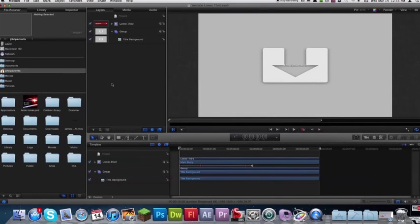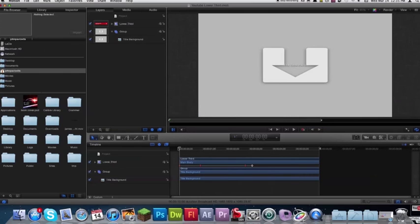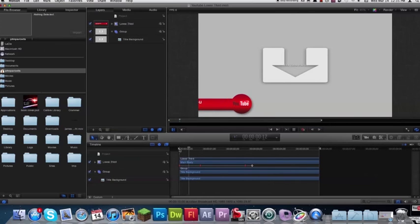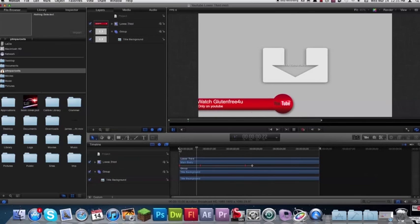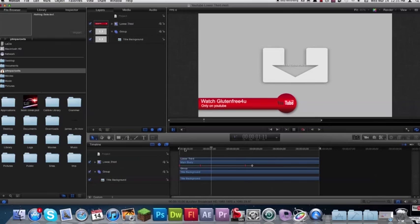Hey everyone, Nick here from Gluten Freer For You and we've got a really cool Motion 5 tutorial for you today. Here's what we're going to be creating, we're going to be creating a lower third that you'll be able to use in Final Cut Pro X and what you're seeing here is in real time.